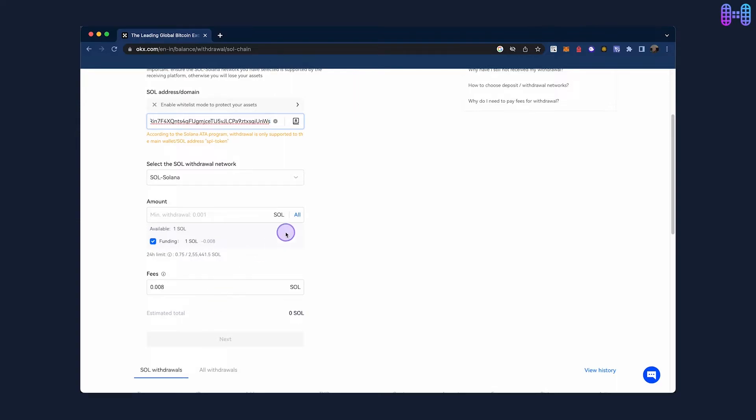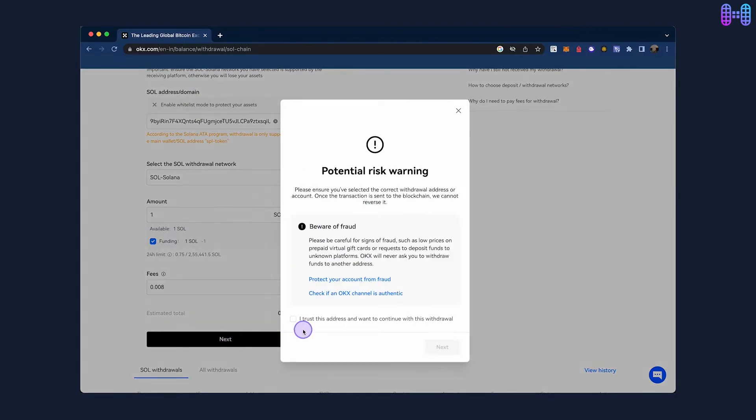Enter the amount and click on Next. You will get a prompt to ensure you have entered the correct withdrawal address. After that, click on Next.